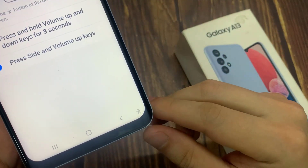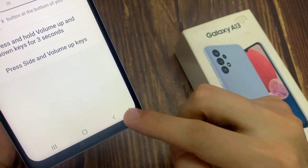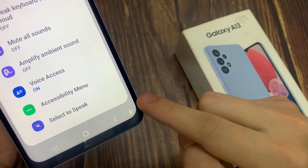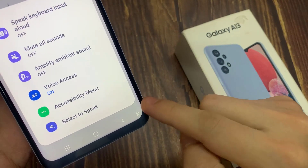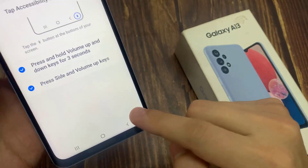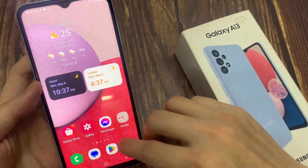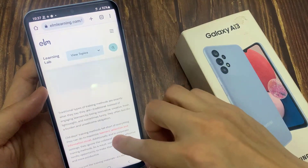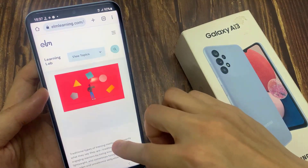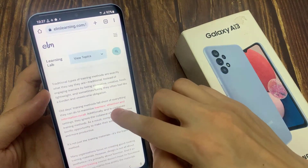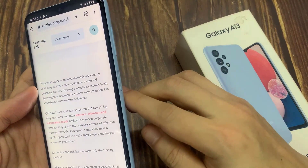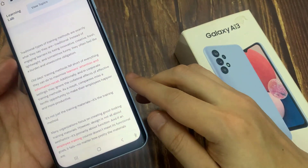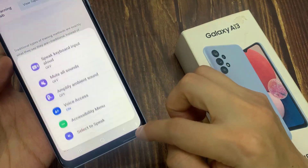You can also tap on the Accessibility button on the right bottom, then tap on Select to Speak. Now whenever you need to have your text read aloud, you can use the shortcuts on the volume keys or the side key, or you can use this Accessibility button.